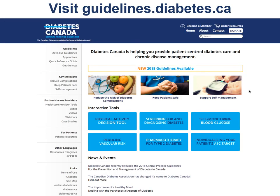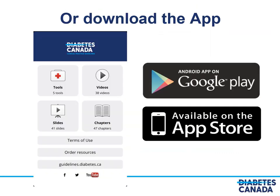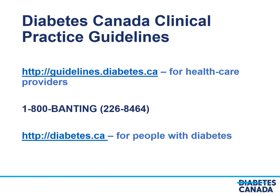The full guidelines, interactive tools and other useful resources can be accessed on the guidelines website at guidelines.diabetes.ca. The information is also accessible on the Diabetes Canada app available in the App Store or Google Play for Android. Thank you.